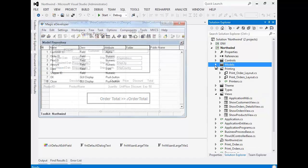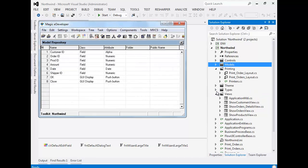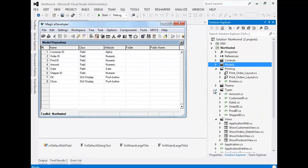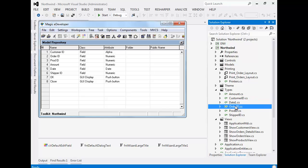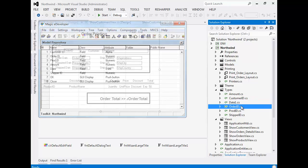Every type in Magic became a class in the Types namespace. We can see the Customer ID type, Date type, Order ID type, etc.